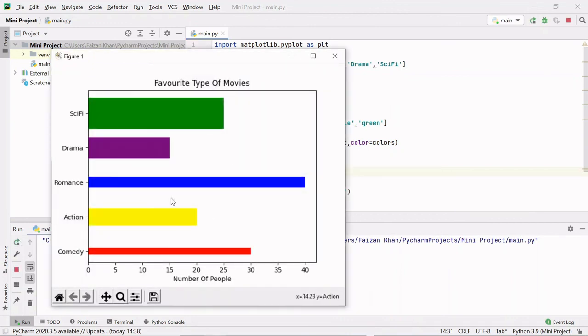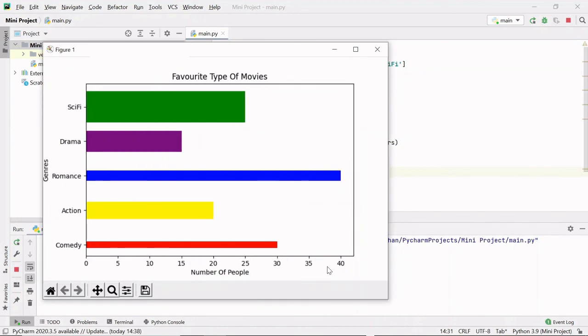So this is how horizontal bar graph is created. So that's it for this video. I hope you liked it. Thank you for watching.